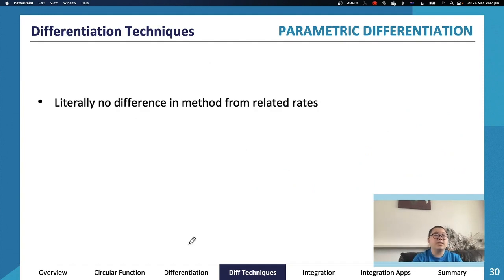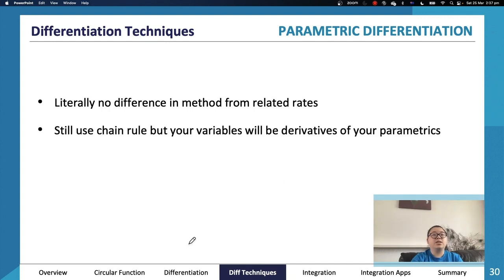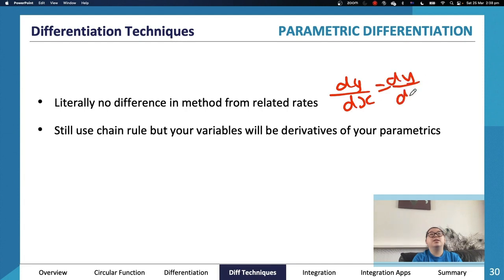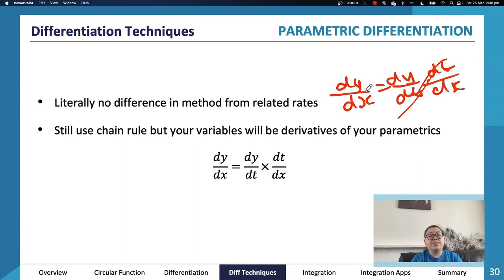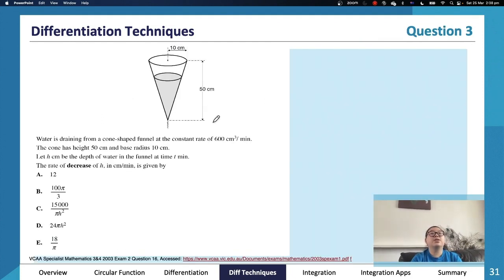In terms of parametric differentiation, it's essentially the same as related rates — it's just the chain rule. dy/dx equals dy/dt times dt/dx. It's a bit of dodgy notation, but if you look at the denominators and numerators and see that they cancel, you can combine the two. Don't actually draw lines through them — just write it out and cancel mentally.